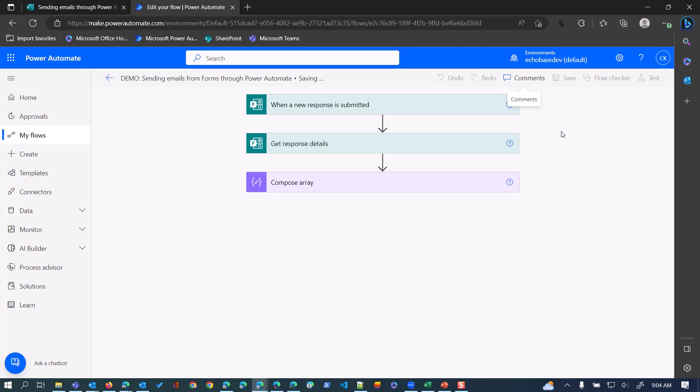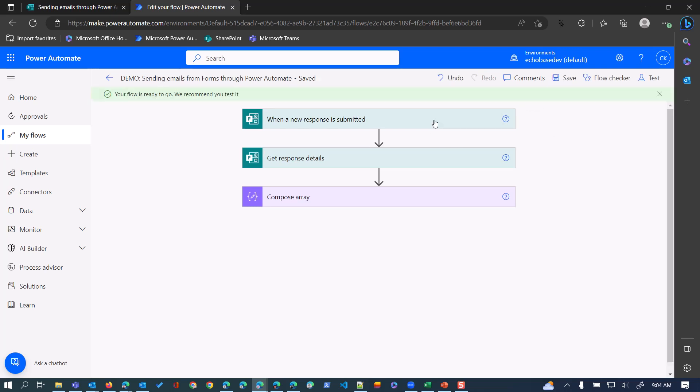At this point the flow is pretty basic - all it's doing is when the response is submitted it's getting the response details. You're probably familiar with those already, but then the important part, the crux of this, is this array.